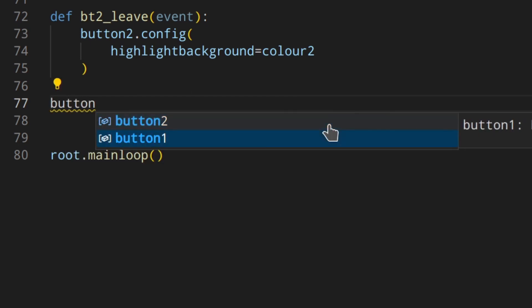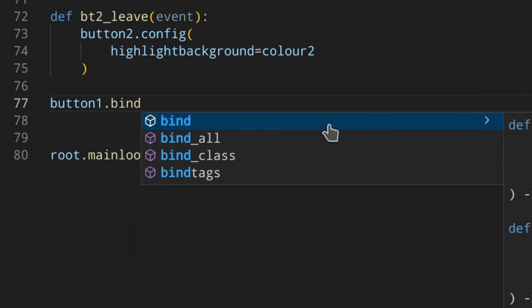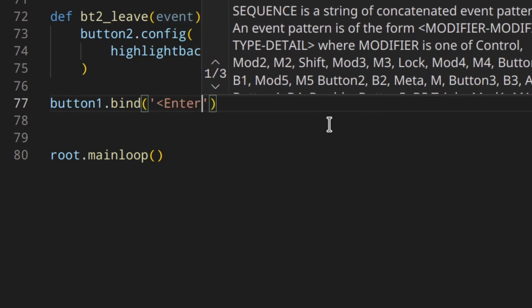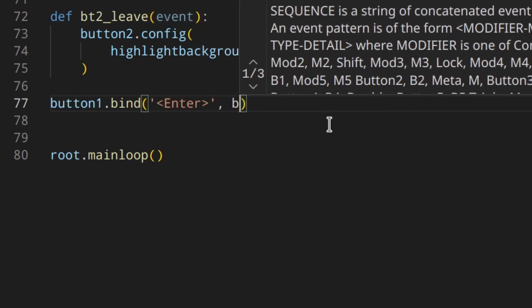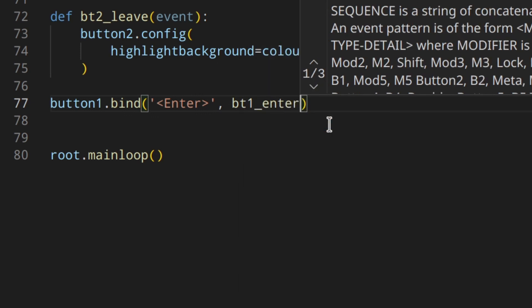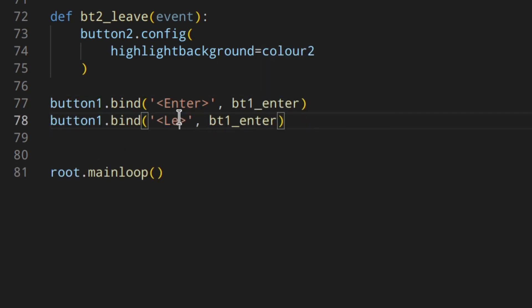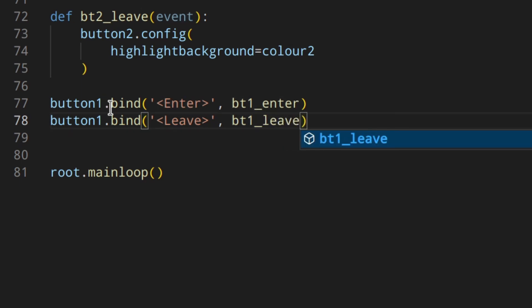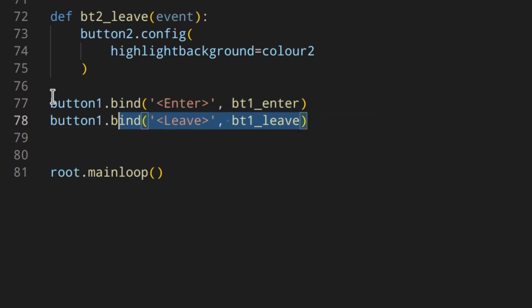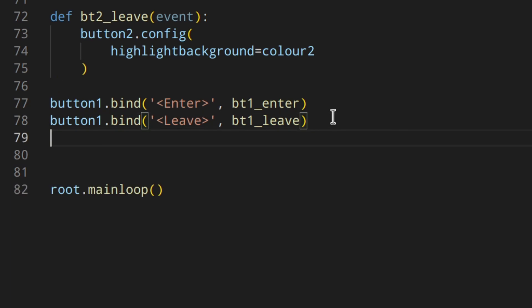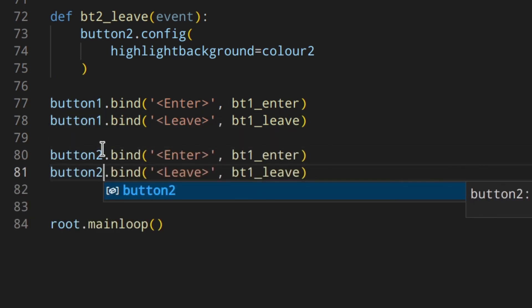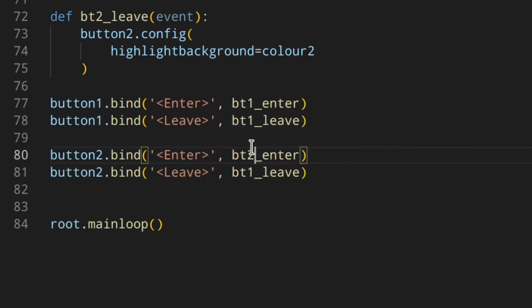Now we bind the functions to the events. Button one binds the Enter event to bt1_enter and the Leave event to bt1_leave. Then we do the same for button two — binding bt2_enter and bt2_leave.